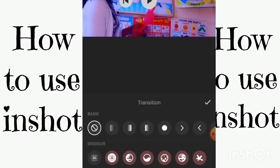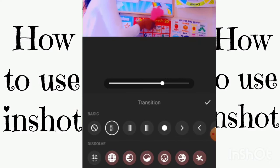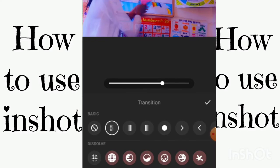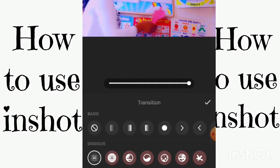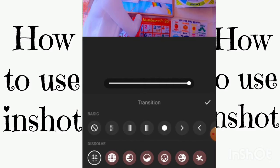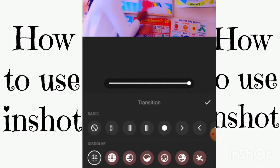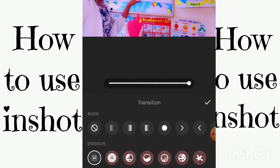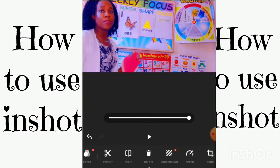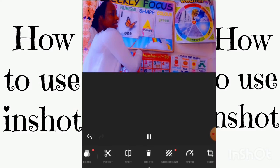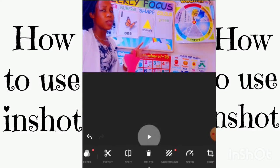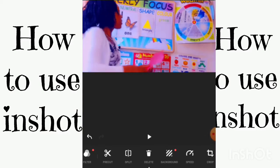Now we can put in a transition. You can choose any transition of your choice — some are free and some you'd have to pay for. I'm also going to do a video showing how you can get everything for free, so look out for that. Let's put in a transition and see how it looks.